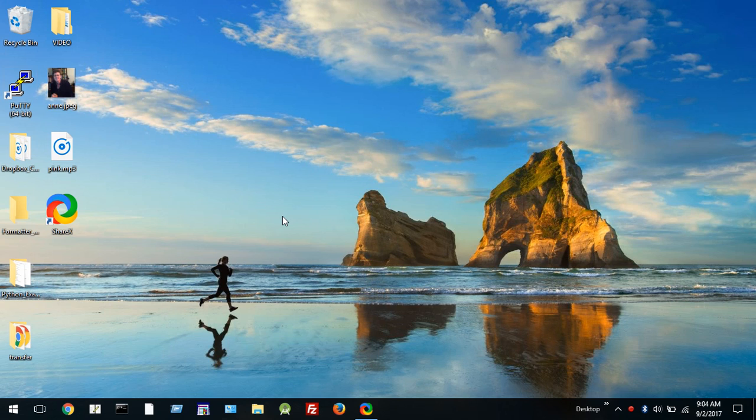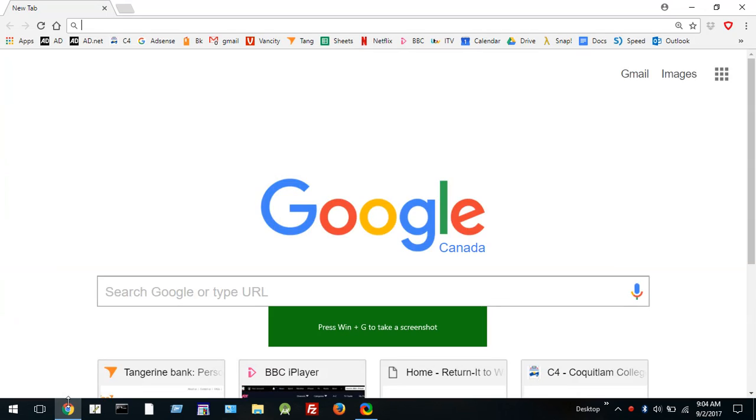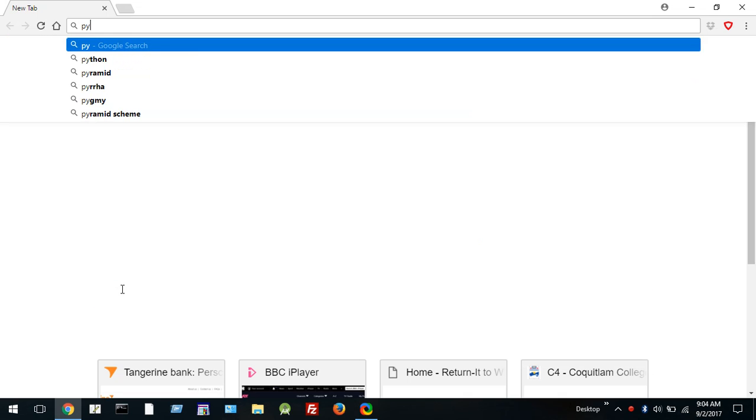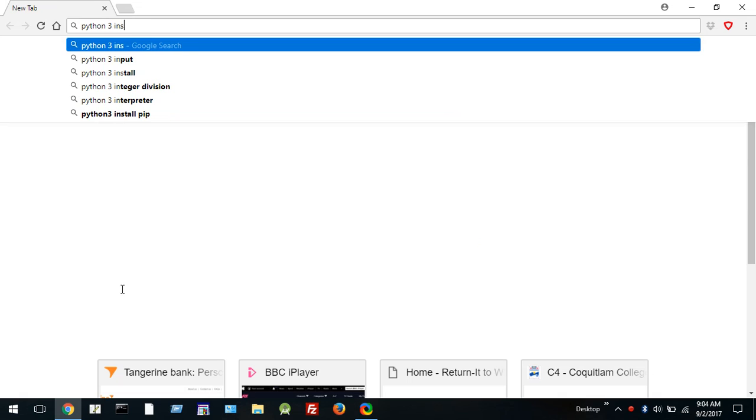First thing you'll need to do is go to a browser. I'm using Chrome and from there what I'd like you to do is search for Python 3 installation.